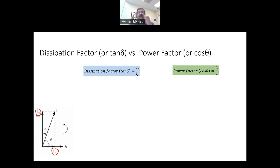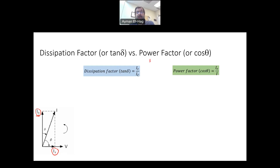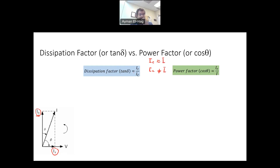The resistive current is the measure of the defect or aging in the insulator. If the insulator is healthy and not defective, IR becomes very, very small. And if IR becomes very small, then IC is almost equal to I. So these two formulas become exactly the same. However, when you have a defective insulator, IR becomes significant, and IC no longer equals I. So these two ratios become totally different.